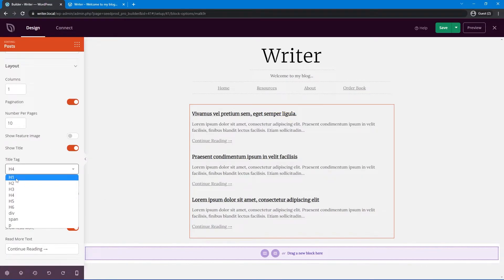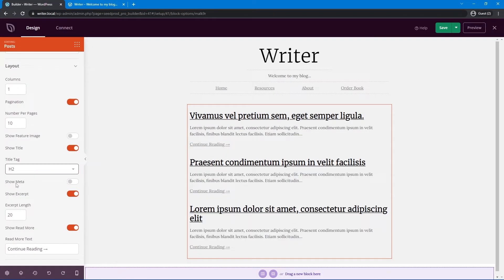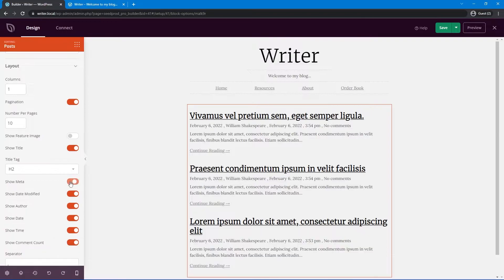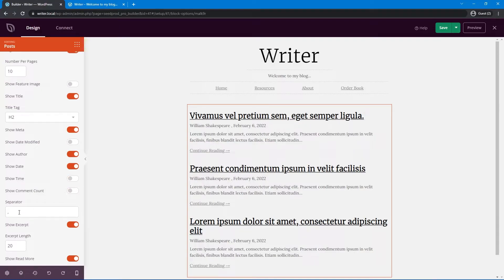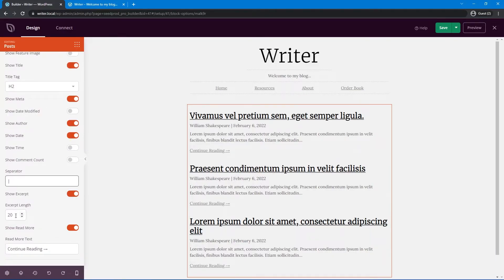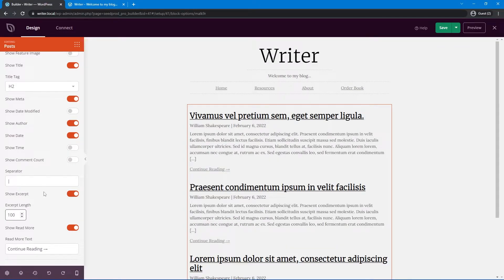I'll change the title tag to an H2. Under the metadata settings, I'll show the author and date but not the date modified, time, or comment count. For the separator, I'll use a pipe delimiter. I want to show the excerpt with more text — about 100 characters — and I do want the Read More link.